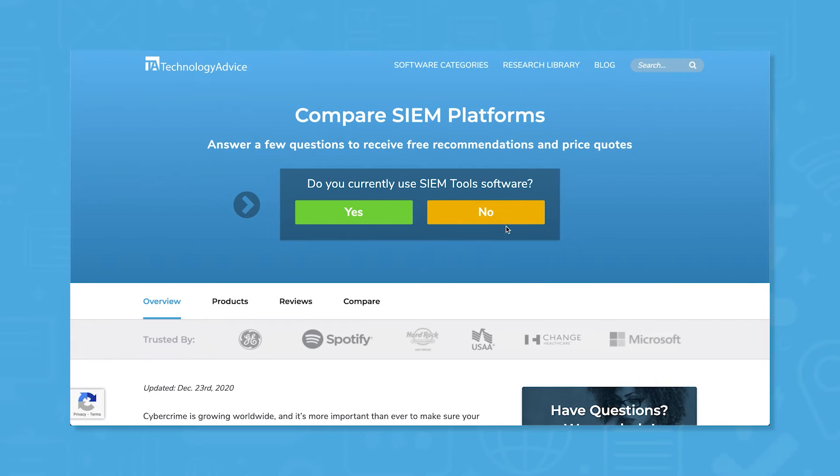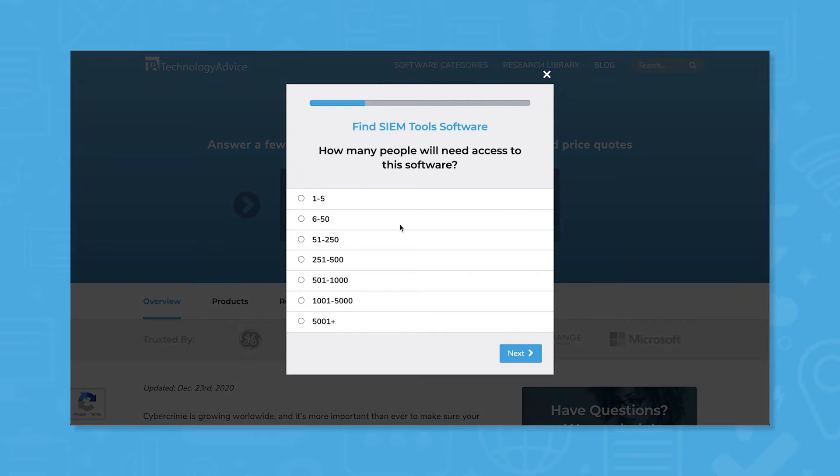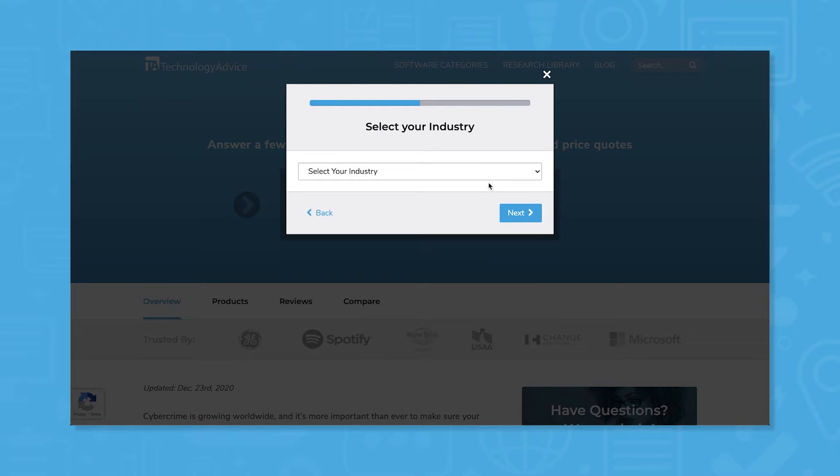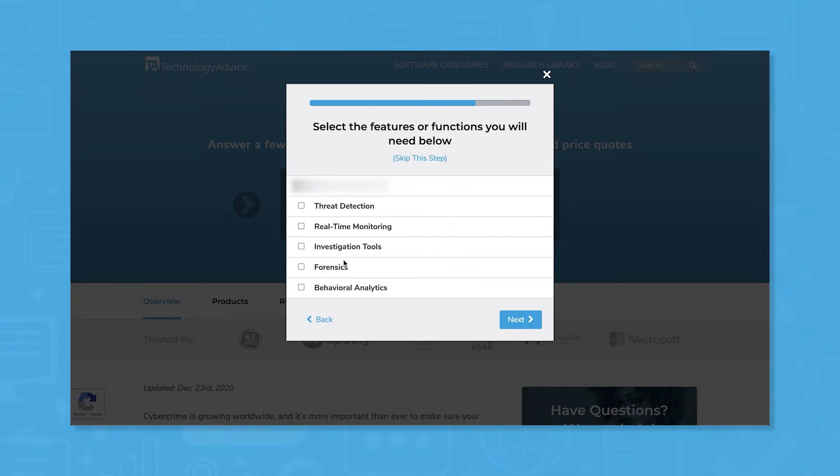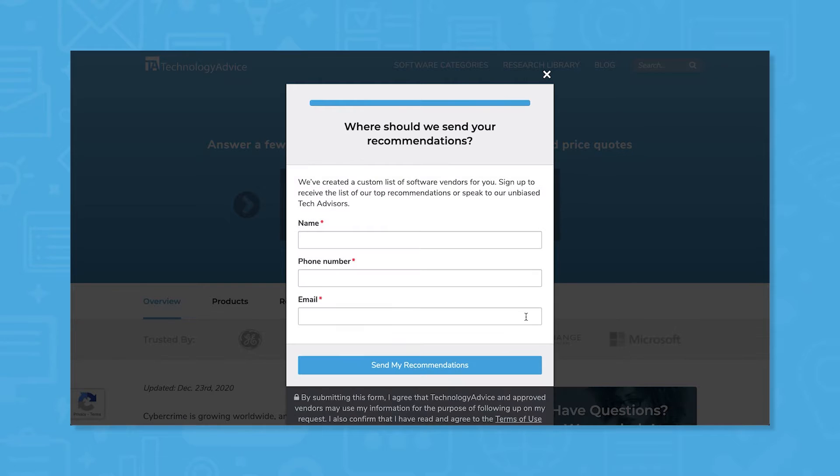But if you're in a rush, we can help. Use our product selection tool at technologyadvice.com to get a free list of SIEM software recommendations. Click the link in the description below to get started.